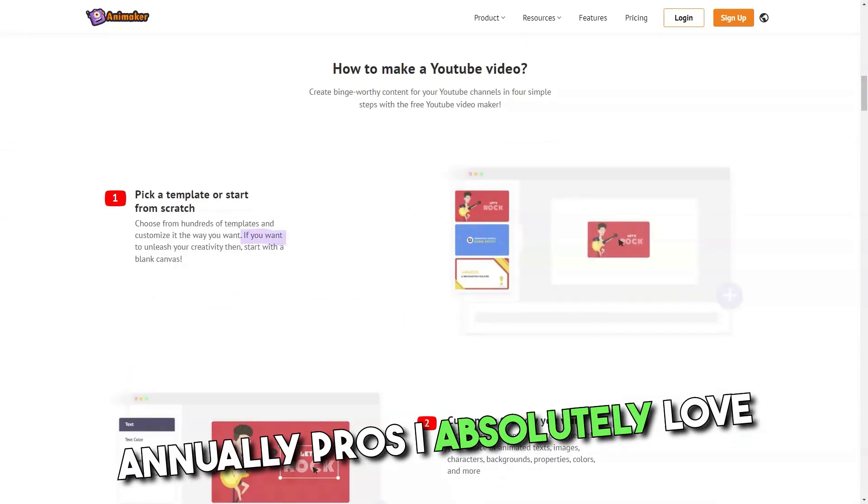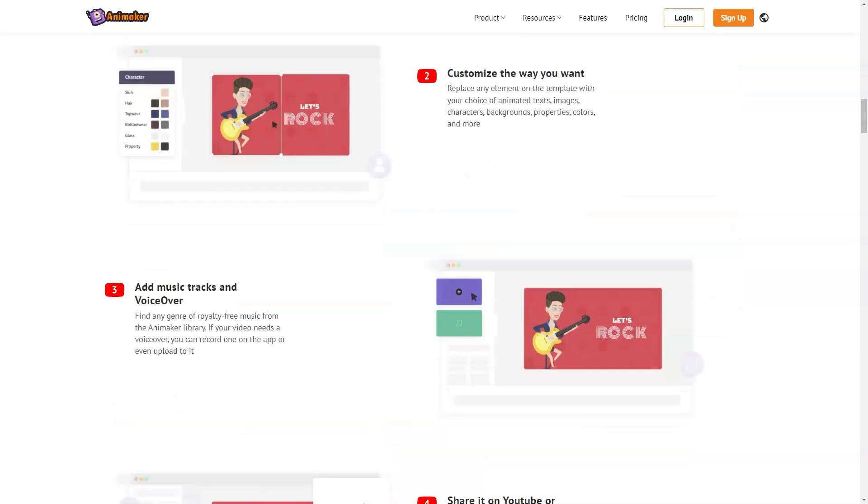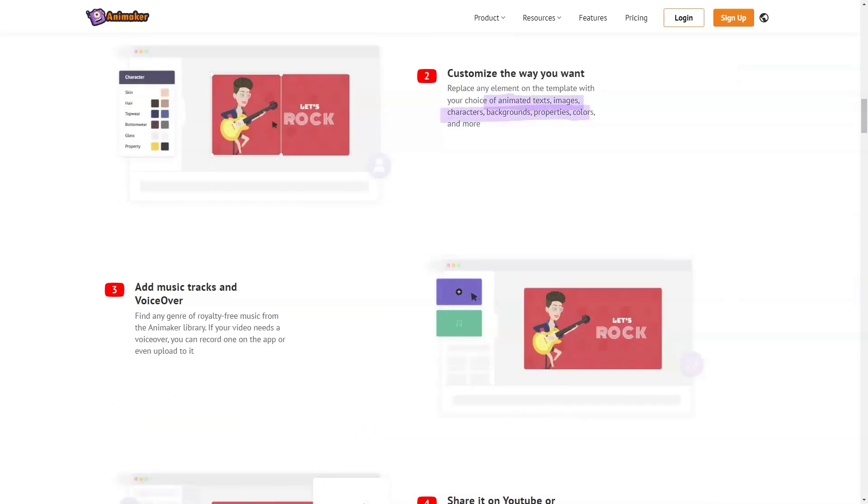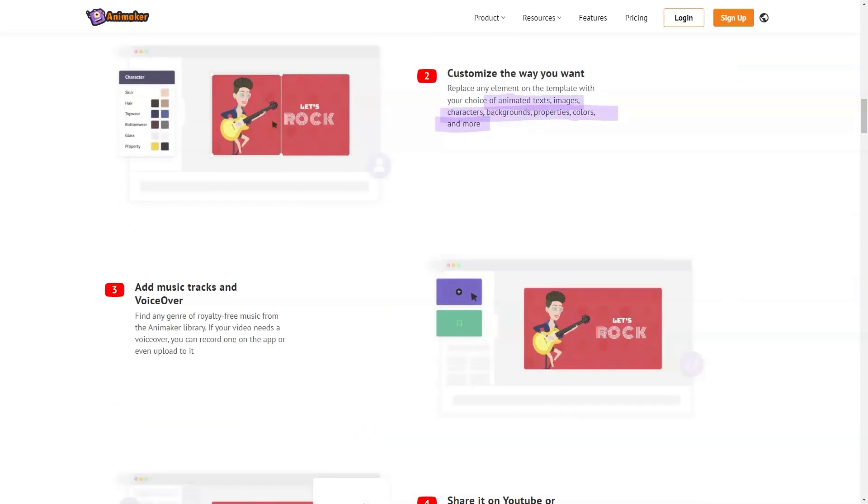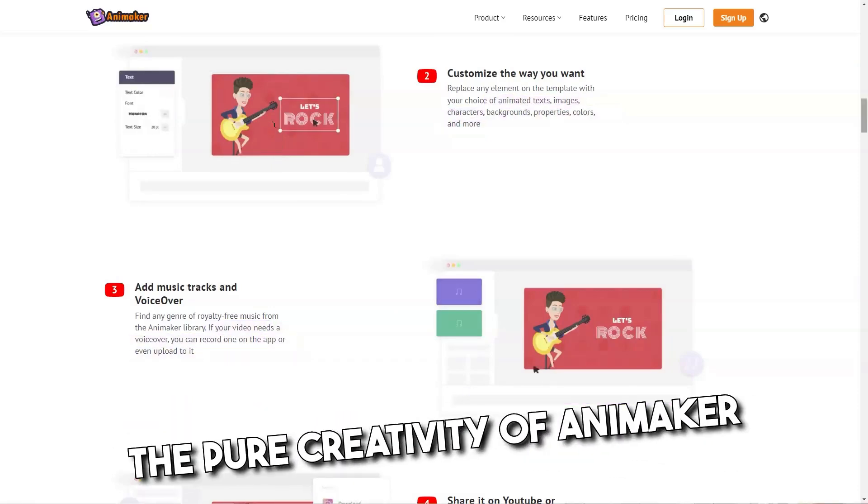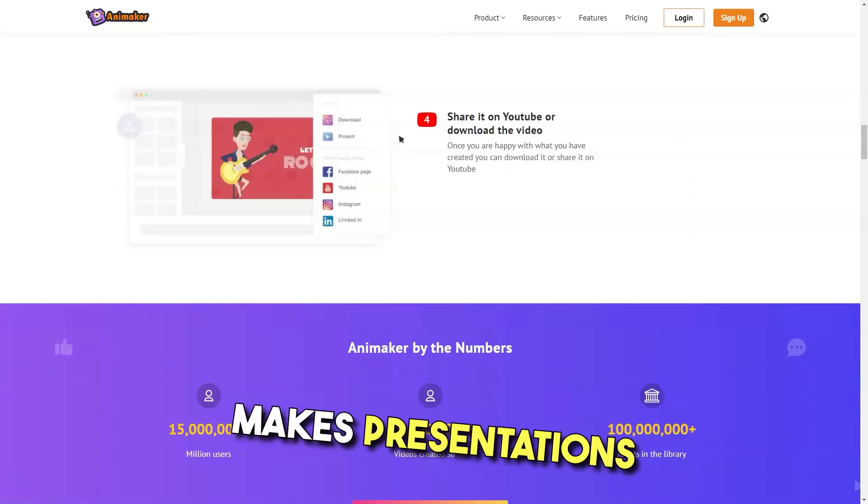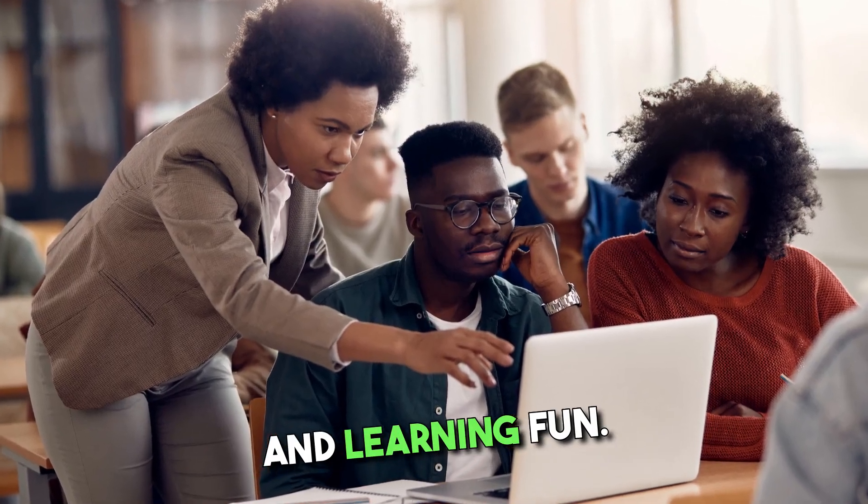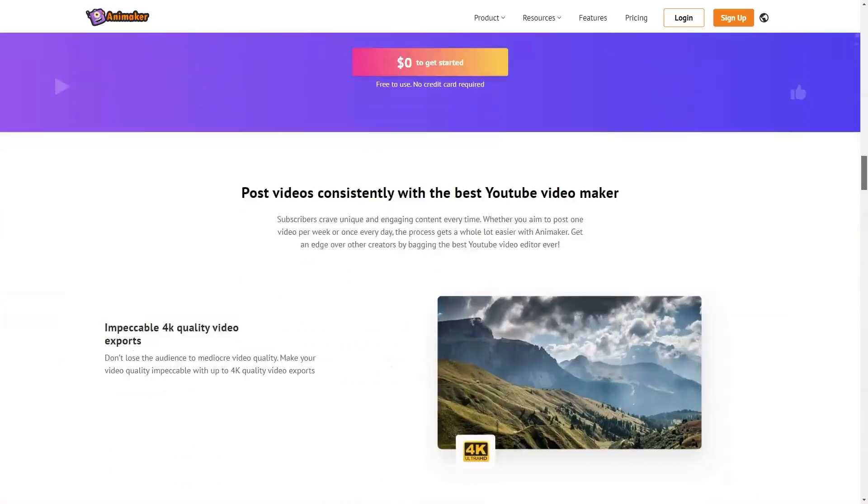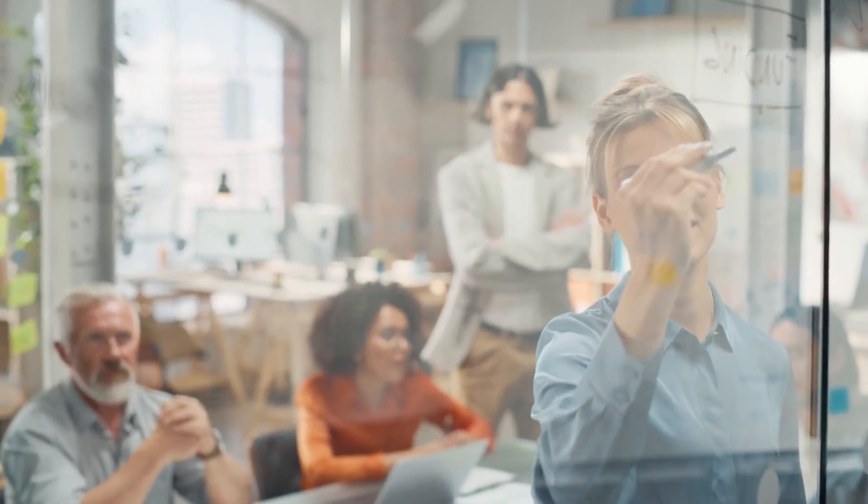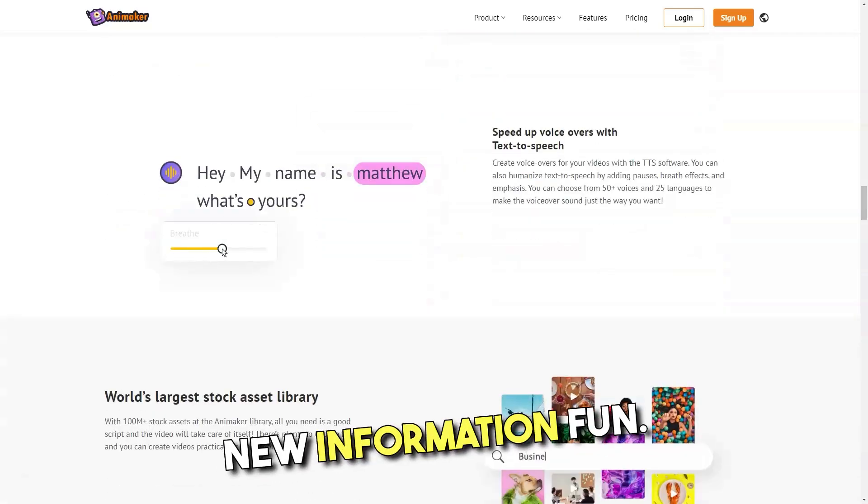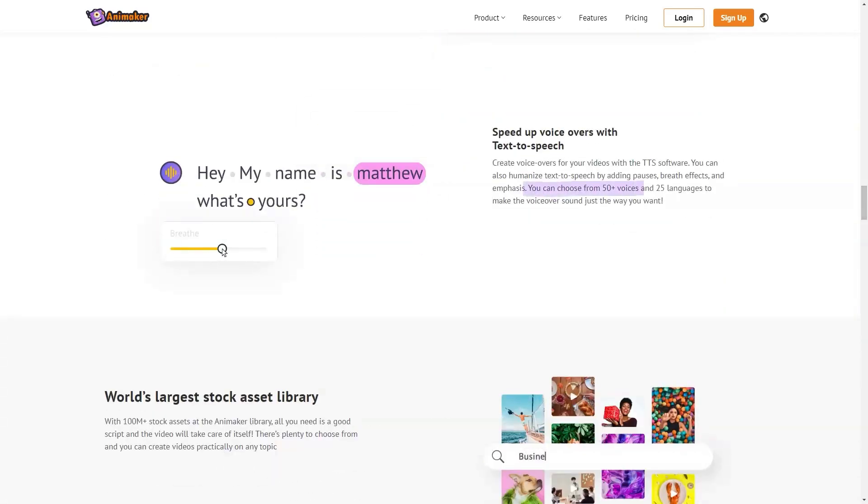Pros: I absolutely love the idea of creating our creative advertising videos as well as some internal company educational videos to help with training of new employees. The pure creativity of Animaker makes presentations and learning fun. All of the features and animation options are endless and make presenting and teaching new information fun.